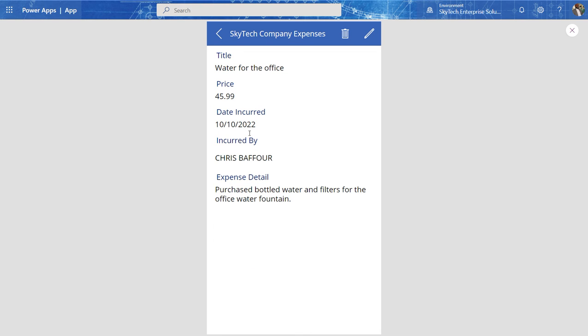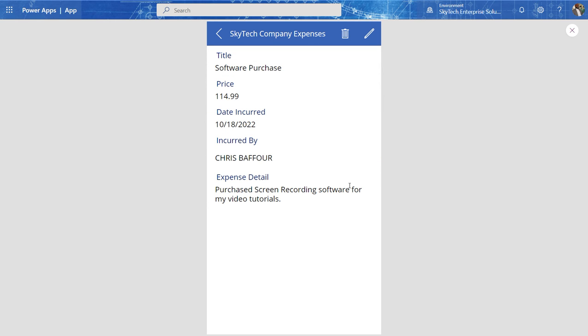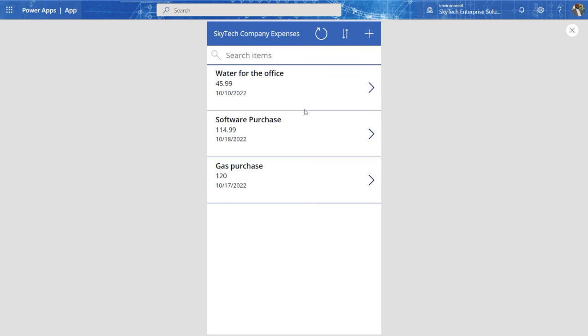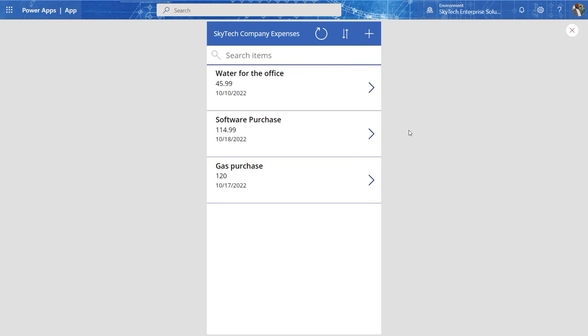And then you see that it actually applied to change. So now if I go back here, I can say, Hey, how much did I spend for the water? Water for the office. It was $45.99. So you get the picture. You can make a lot of changes to the power apps interface of your SharePoint list.